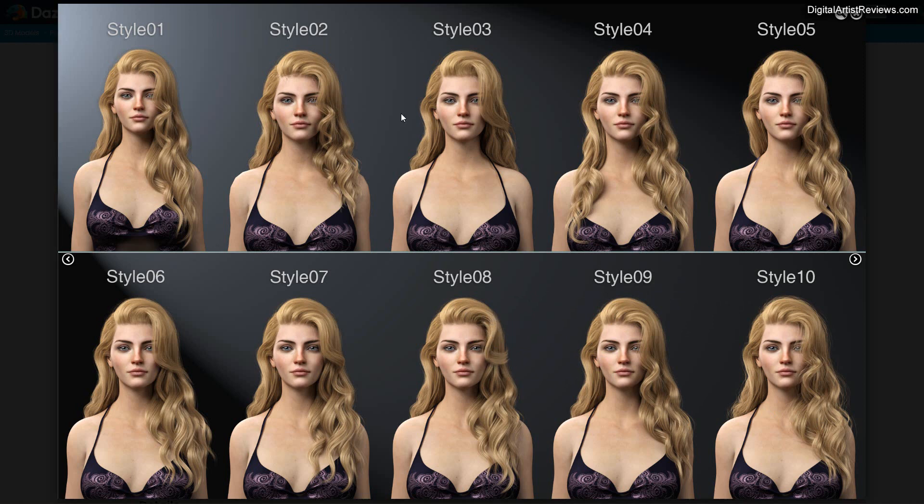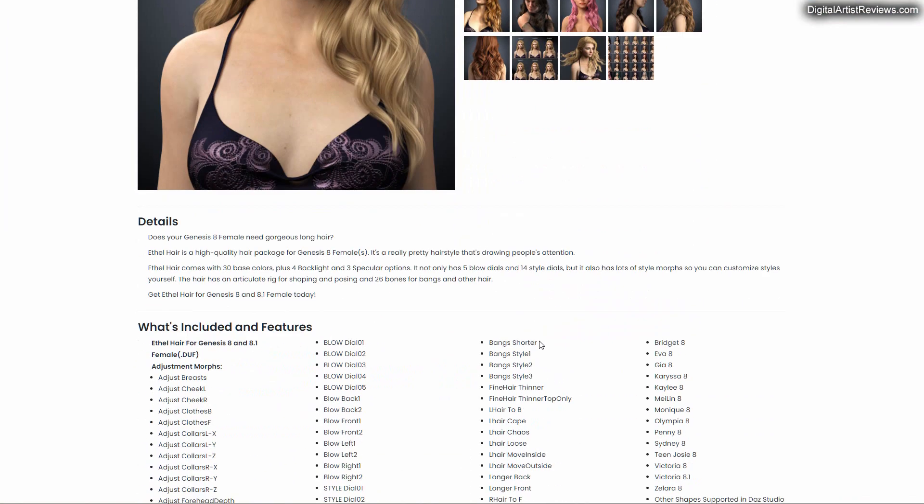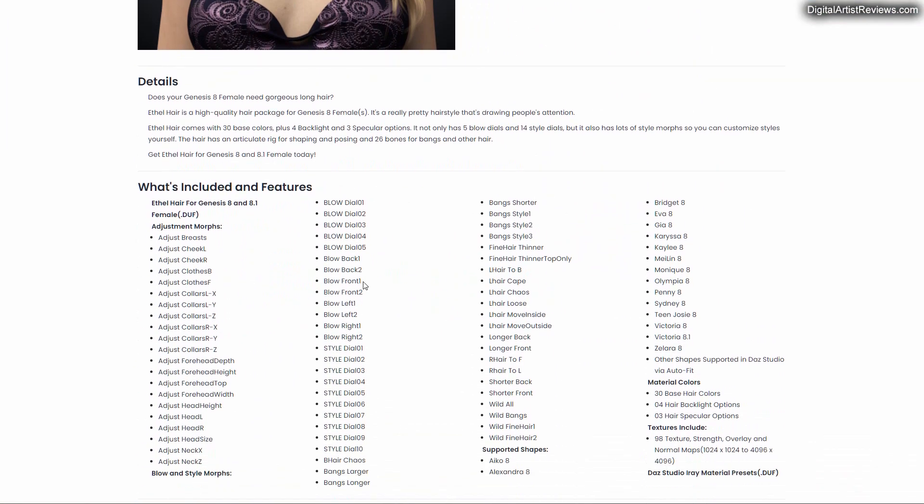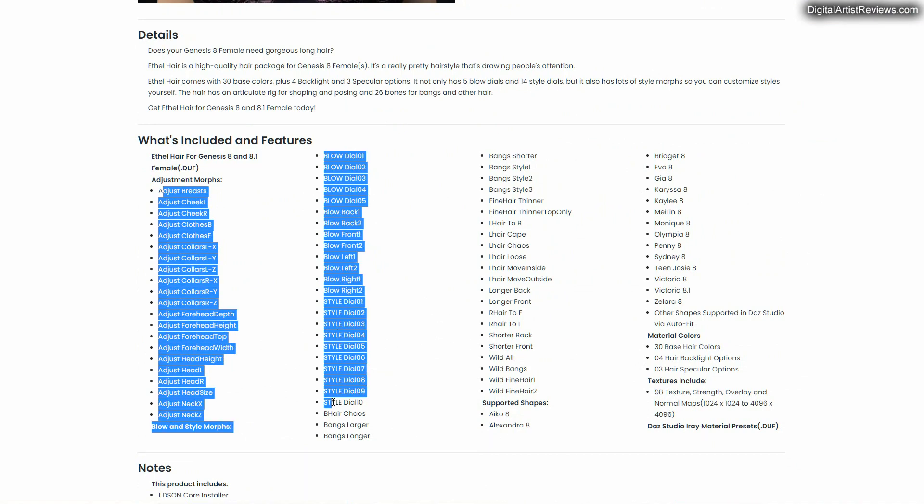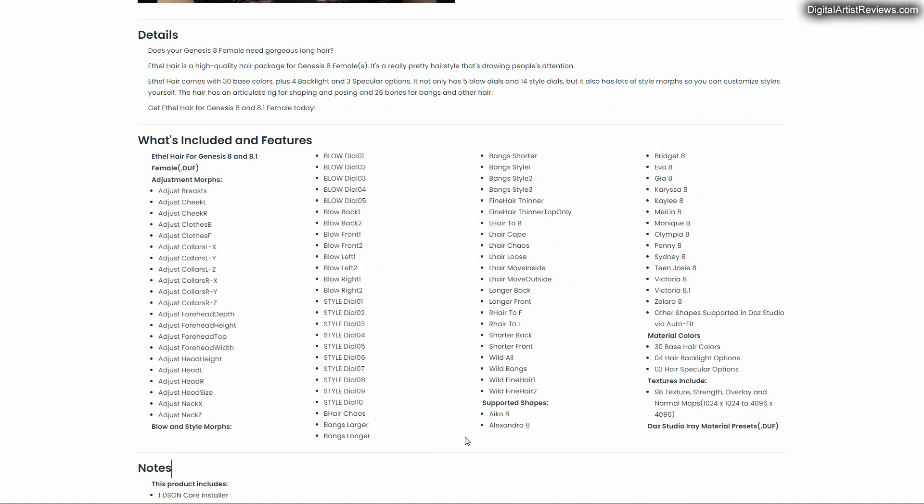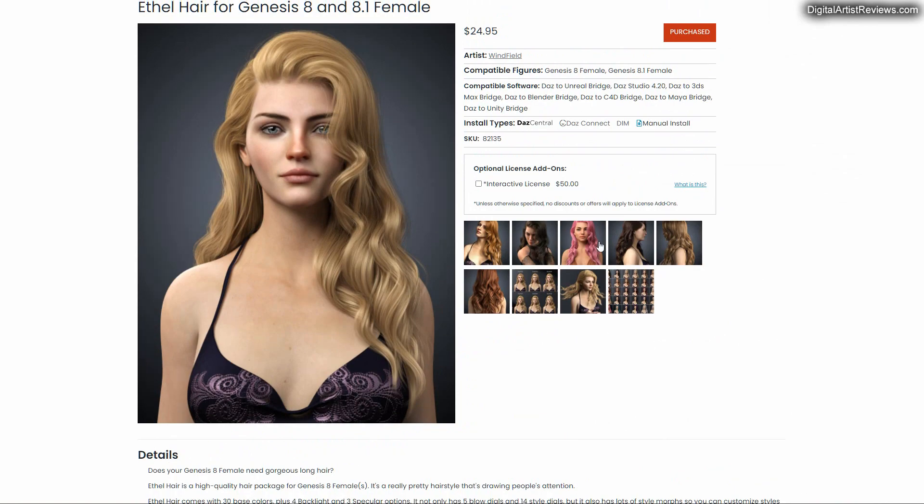There are a few morphs, most hair props have some morphs you can adjust in the parameter tab. I'll show you how to access them. We have some wind options like blow options and so forth, and of course the 10 styles, and then we can also have color changes.